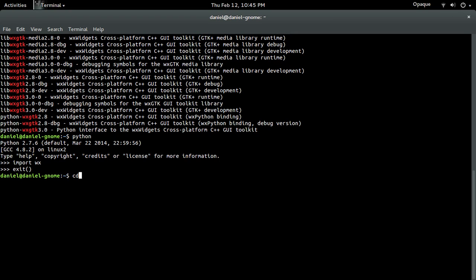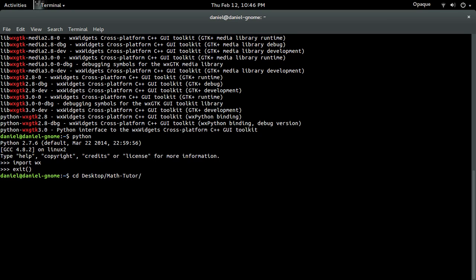Alright, so since you guys are looking at this video you guys vaguely have an idea of what wxPython is. What it is is basically a GUI toolkit and it helps you create GUIs for Mac, Linux, and Windows. Basically desktop OSs.